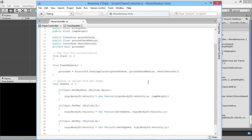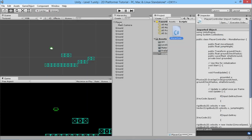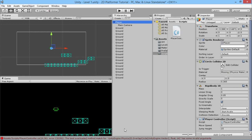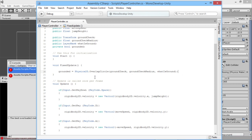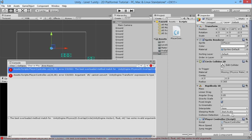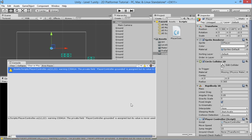We got an error — why is it saying error 2038? I was being a little bit silly. When we declared groundCheck as a Transform, it has a position and a rotation. For Physics2D.OverlapCircle we need the position of the transform, so we change it to groundCheck.position. Now we hit save, go back in, wait for it to compile — yep, that's okay.